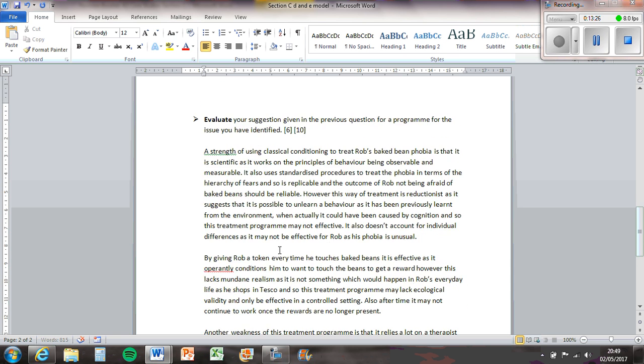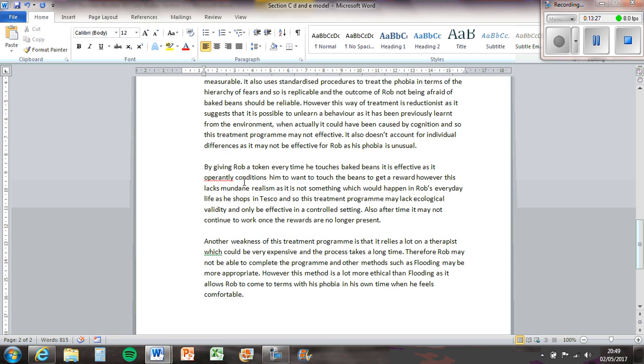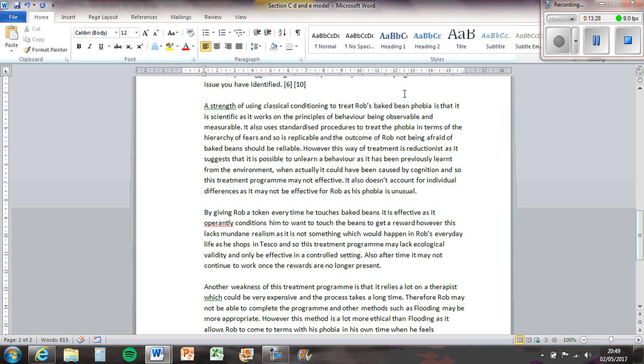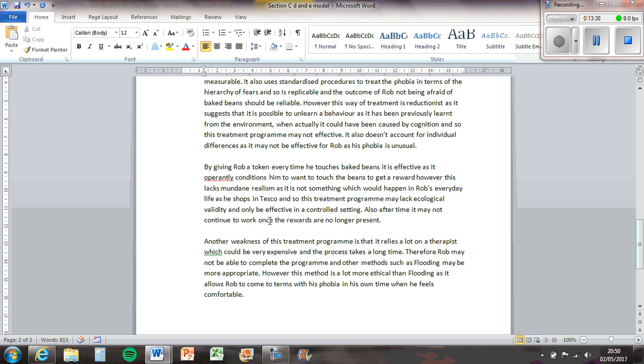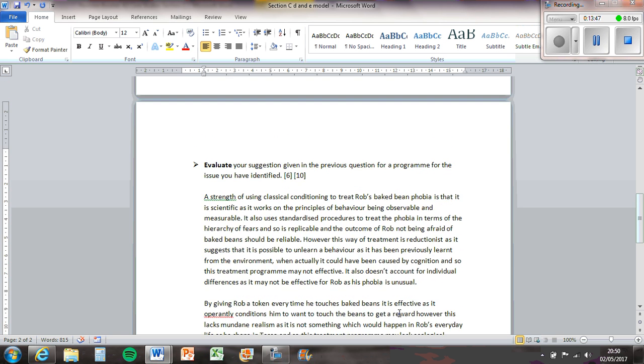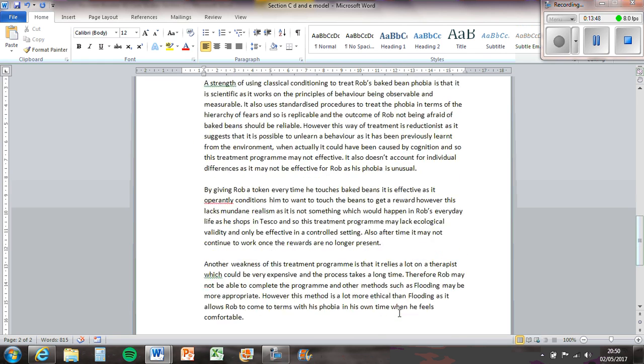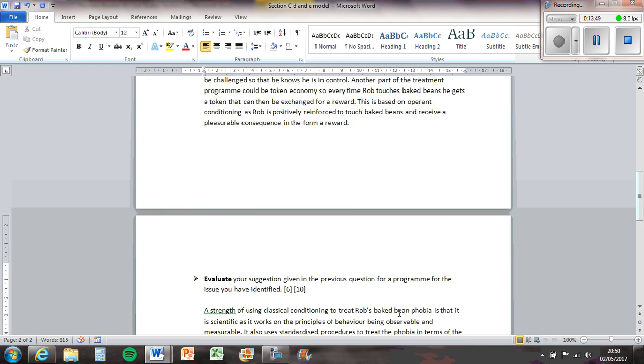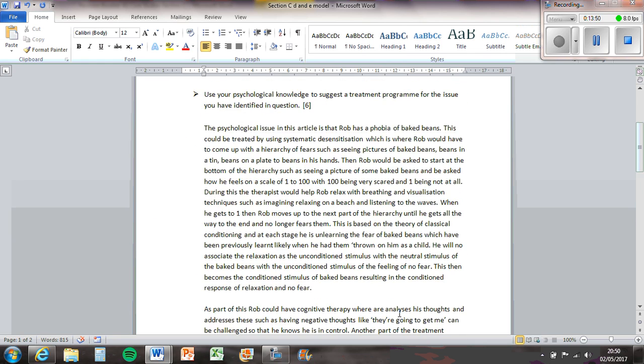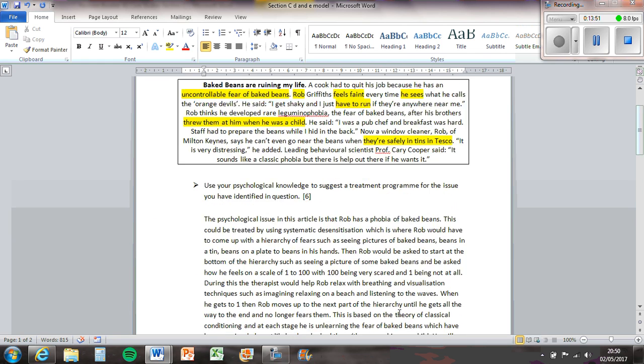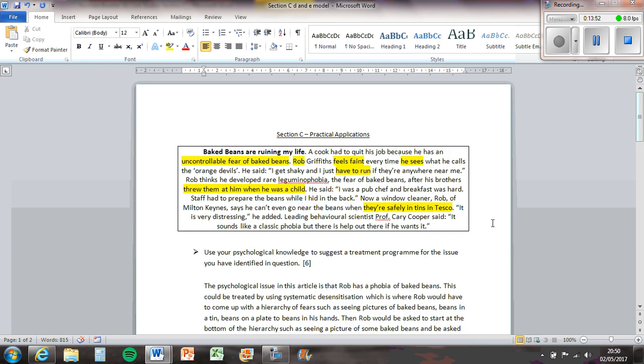So let's see how many marks on that. Strength, classical conditioning, scientific, in context, reliable, reductionist, individual differences, effective, time. I think that's about 10 marks. So you've got enough there for six I would say, so that's how you answer that question. I hope that was helpful, ask me if you've got any questions. Thank you.